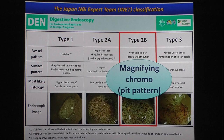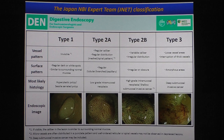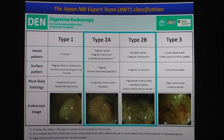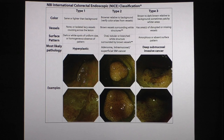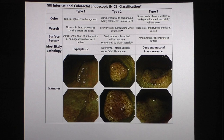If you don't have a colonoscope with magnification, I want to emphasize that JNET classification is based on magnified NBI endoscopy. Without magnification, you cannot use the JNET classification, because the discrimination between type 2A and type 2B is really difficult. In that case, you have to use NICE classification. NICE classification is a very good classification, and it corresponds well with the JNET classification.